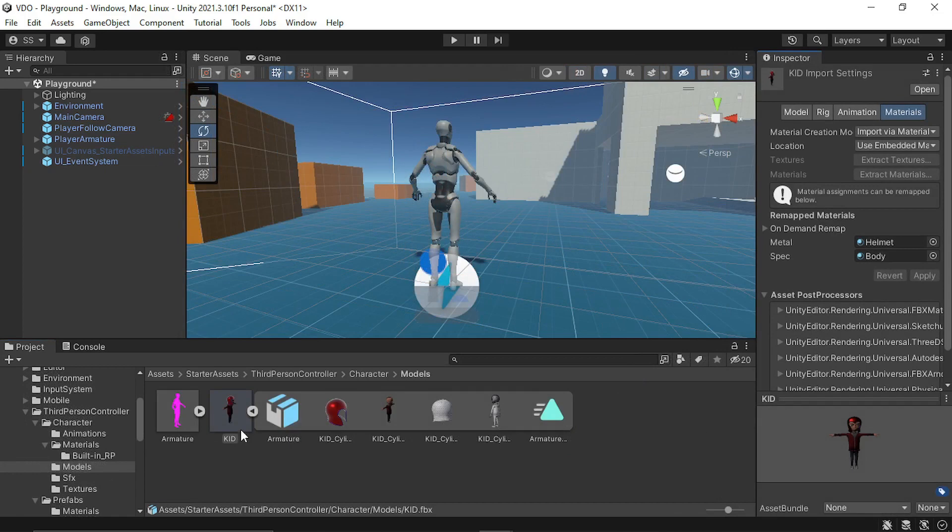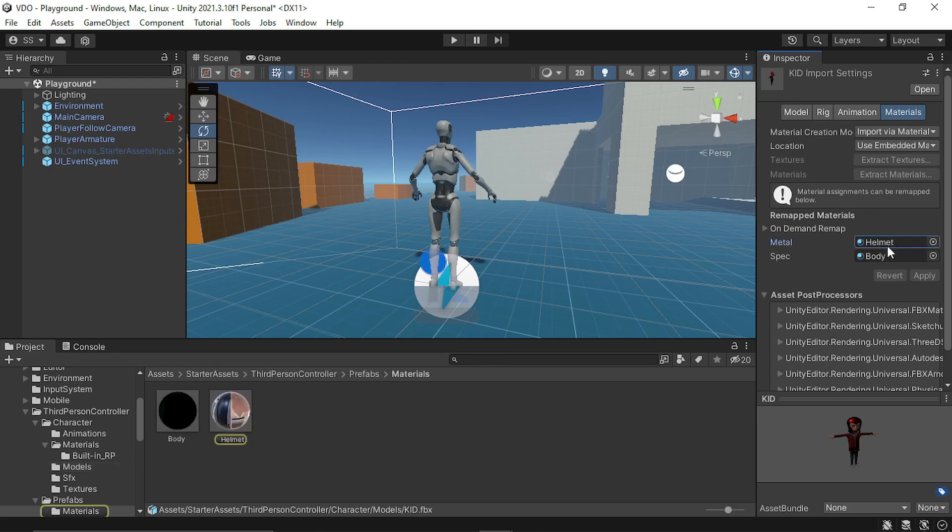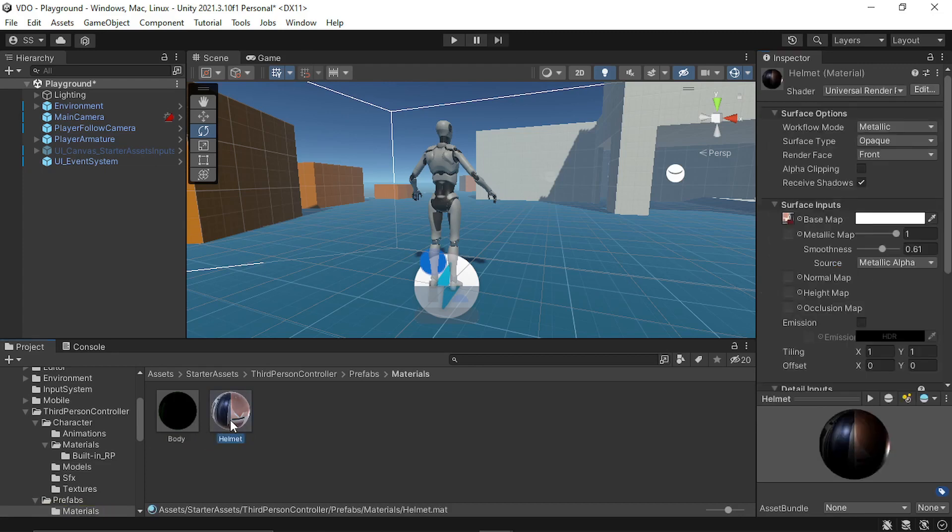Then I imported the FBX file from Mixamo and I did a little bit of change in the materials. I used two separate materials, one for the helmet and one for the body. Because for helmet, I use the metallic workflow.